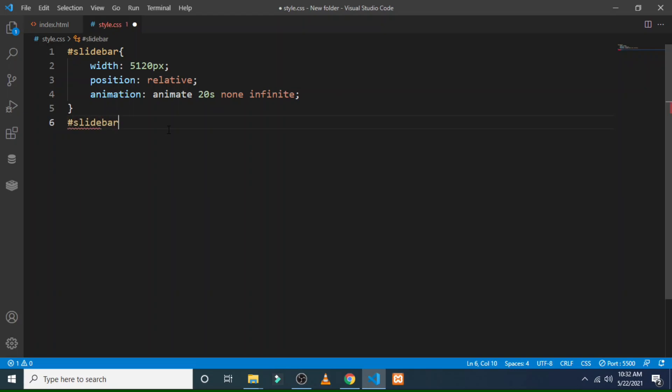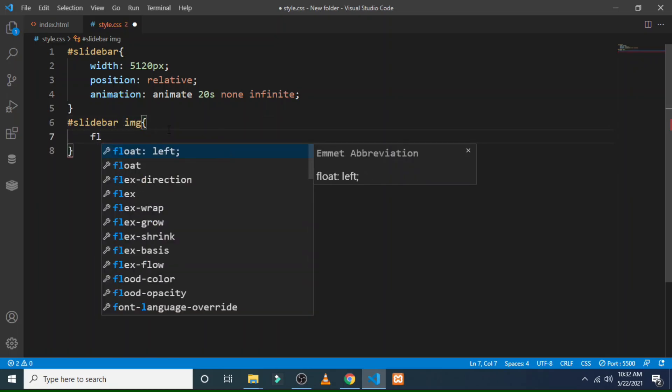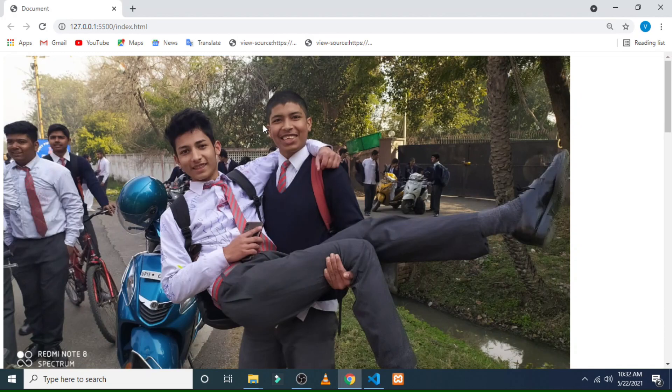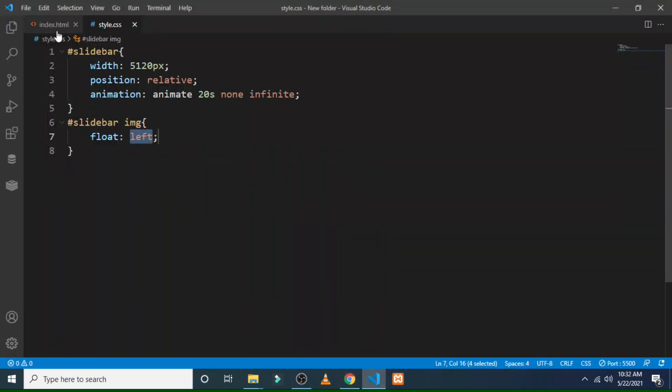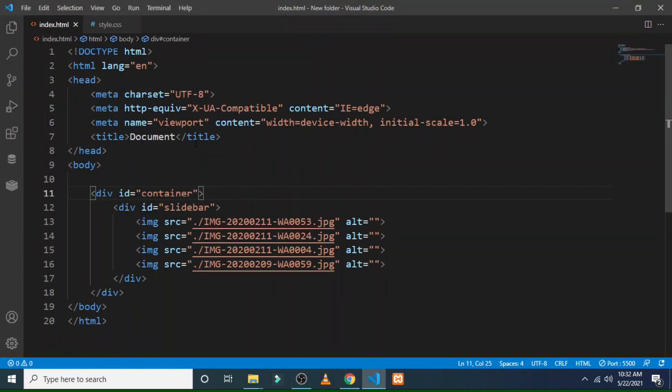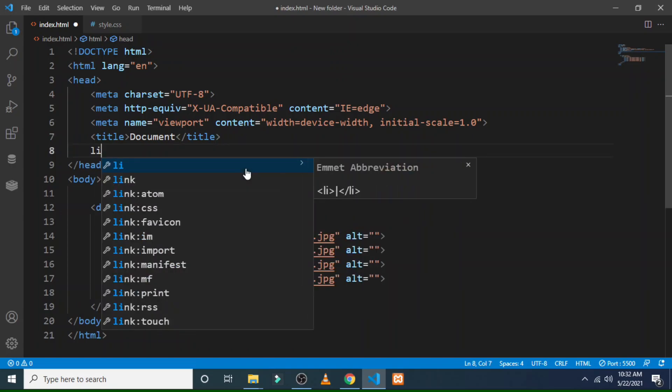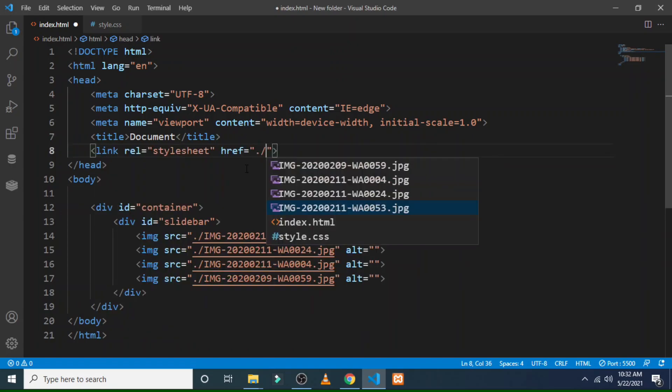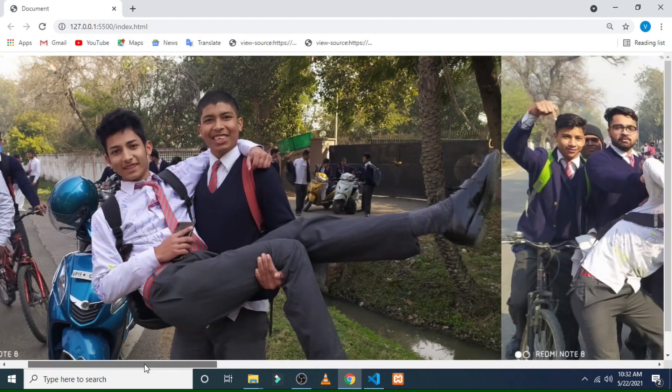And then coming on to the slidebar images, float left. So after floating, I have not linked this file, so I have to link style.css. After linking it, you can see that all the images have been in a vertical, so this is perfect for it.